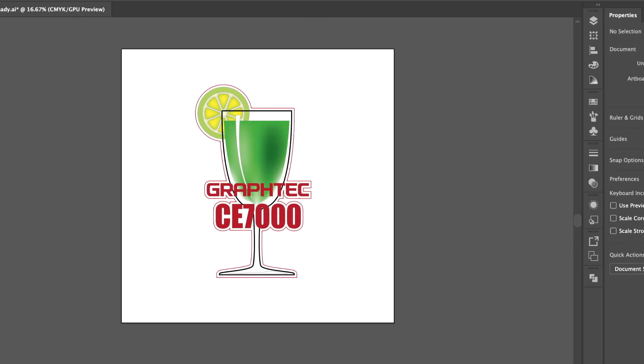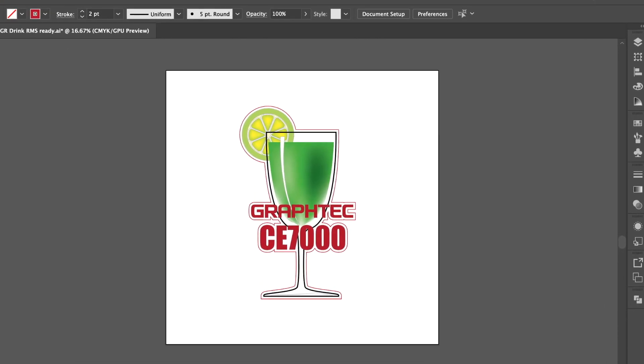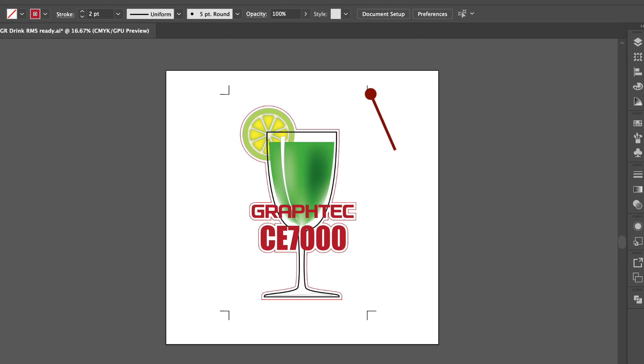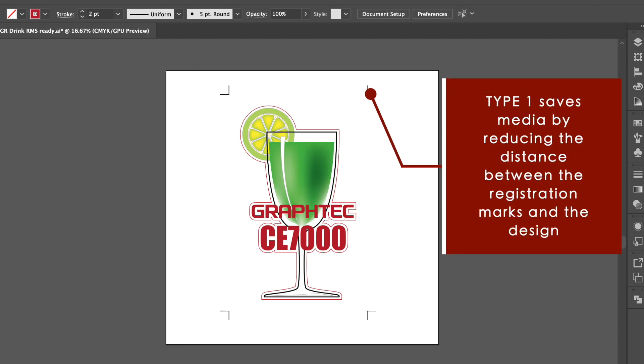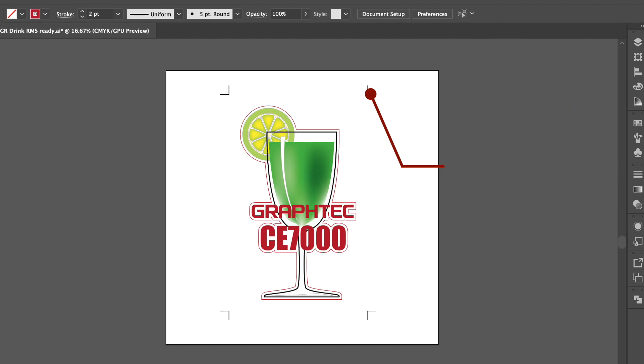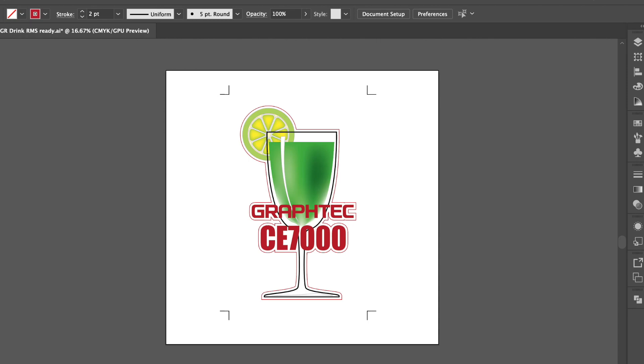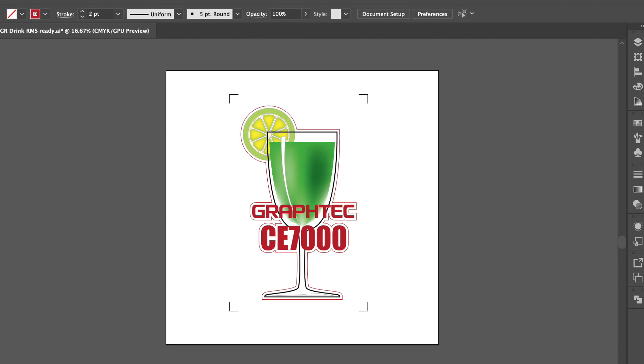At this point, you may be wondering what's the difference between using either Type 1 or Type 2. The difference is that Type 1 saves media by reducing the amount of space needed between the registration marks and the design. In other words, they can be placed closer, while Type 2 requires more space between the two. As to which type to use, it depends on what your needs are. While we will be using Type 2 in this demonstration, the processes are basically the same.